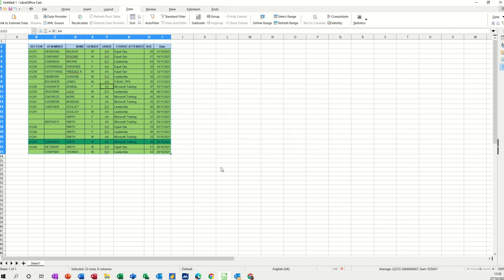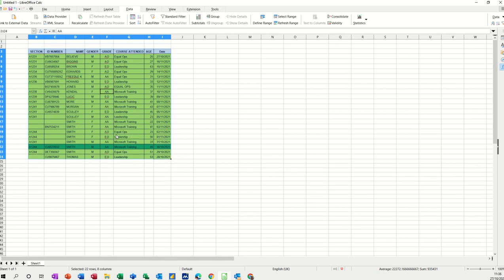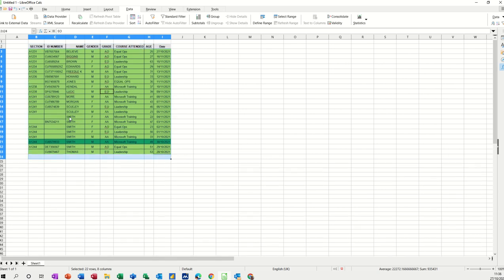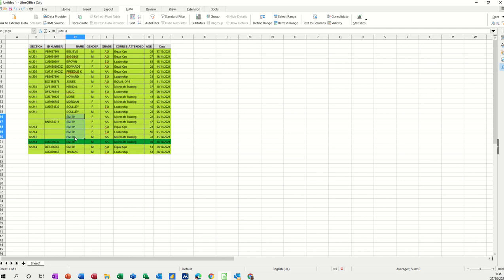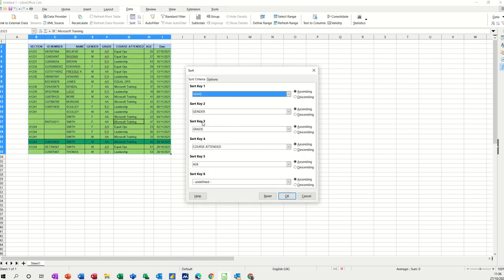If I click OK, you can see it puts all the Smiths together. Now there are lots of Smiths, then there are female Smiths — four of them — two grade AAs, they both did the same course, and it separated them on age. So the 22-year-old is first. That's a sort when you've got multiple columns.